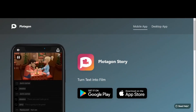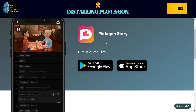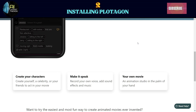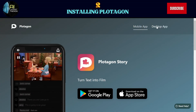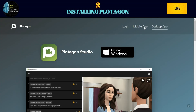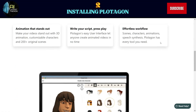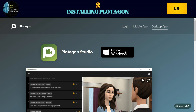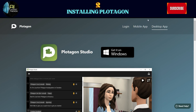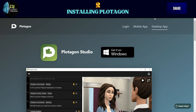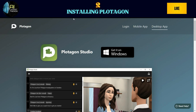We'll be using Plotagon, a text-to-film software that works on Windows, Android, and iOS. First, go to the desktop app menu and download the Plotagon for Windows installer. Click 'Get it on Windows' to start the download. Once it's downloaded, run the installer and follow the installation instructions. After that, you can register using your email, Gmail, or Microsoft account to use the software for free in a 30-day trial mode.